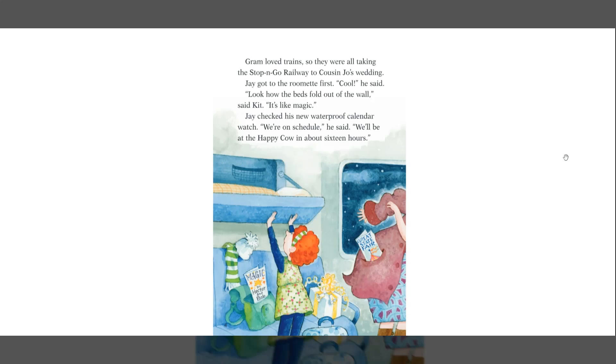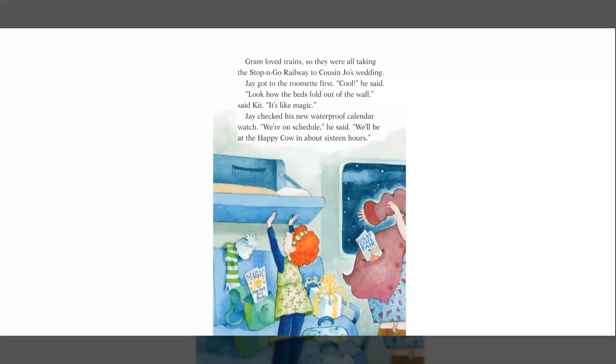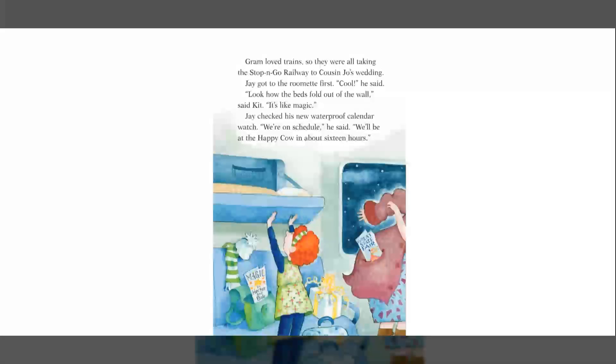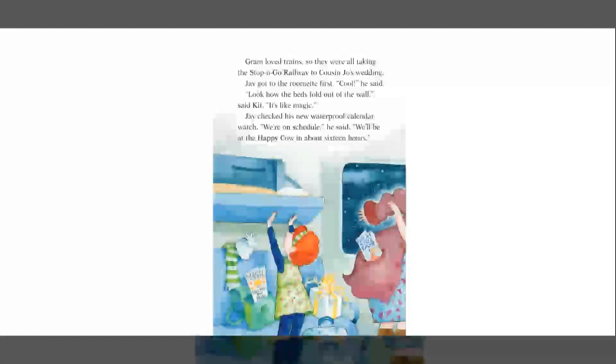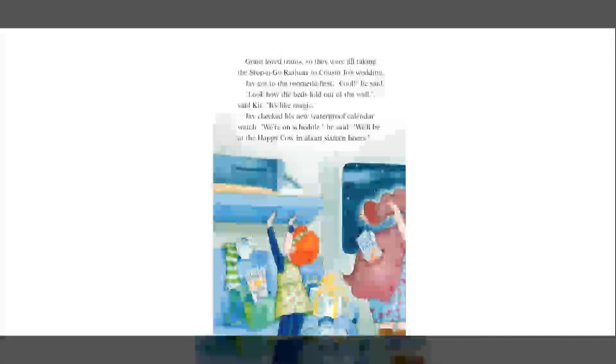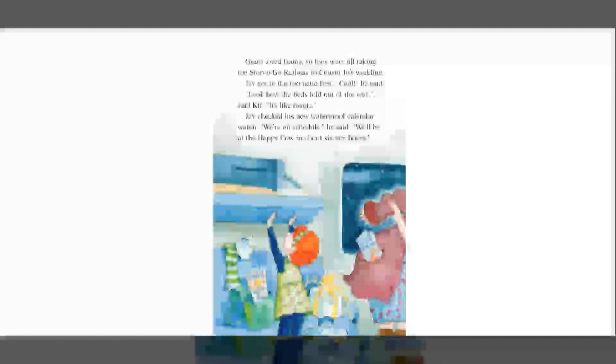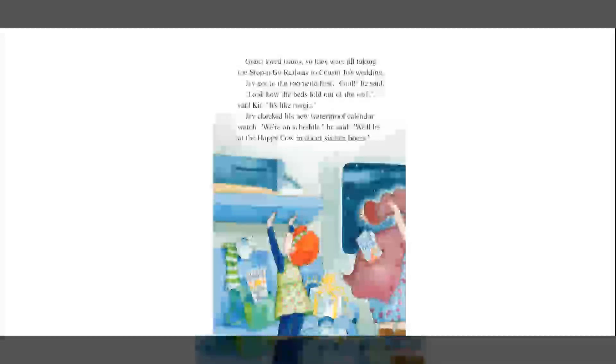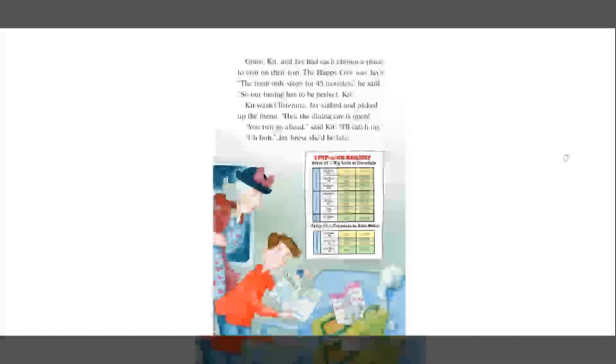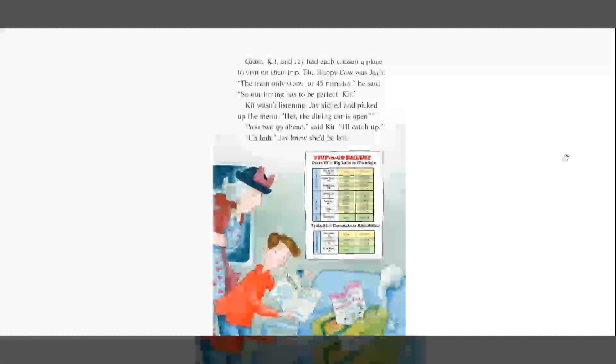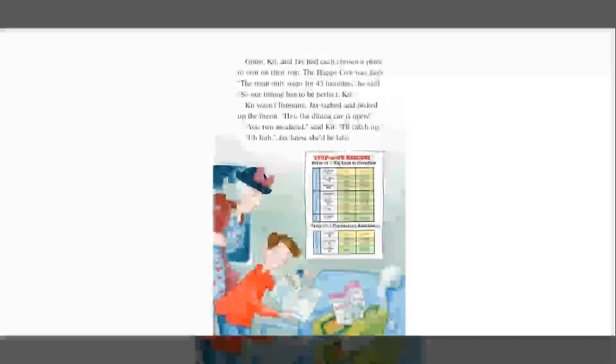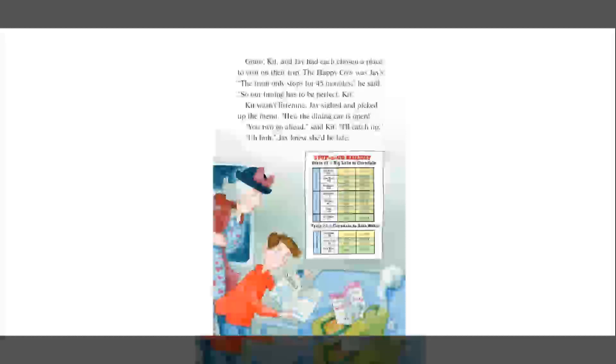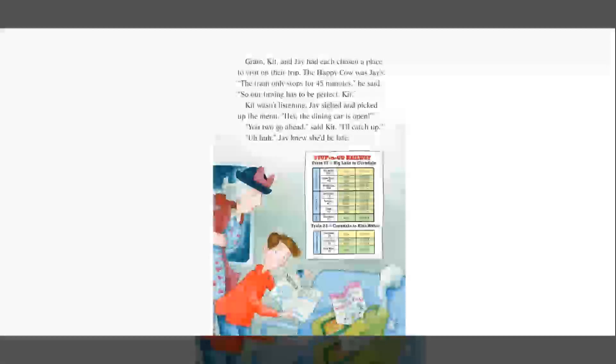Graham loved trains, so they were all taking the stop-and-go railway to Cousin Joe's wedding. Jay got to the brumette first. Cool, he said. Look how the beds fold out of the wall, said Kit. It's like magic. Jay checked his new waterproof calendar watch. We're on schedule, he said. We'll be at the Happy Cow in about 16 hours. Graham, Kit, and Jay had each chosen a place to visit on their trip. The Happy Cow was Jay's. The train only stops for 45 minutes, he said, so our timing has to be perfect, Kit.